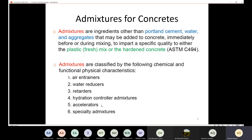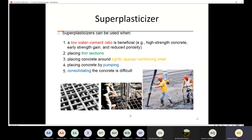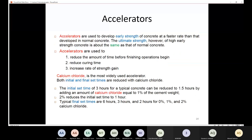Today we are going to talk about accelerators and specialty admixtures. Accelerators are used to develop the early strength of concrete at a faster rate than that developed in normal concrete. Early strength refers to the strength in the first three days. In the first three days, if you use accelerators, the strength value is going to be higher than that of normal concrete.